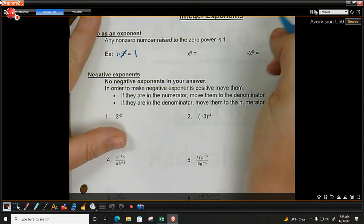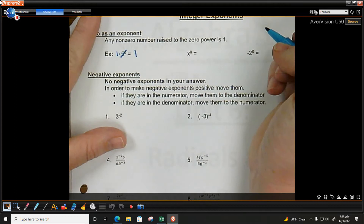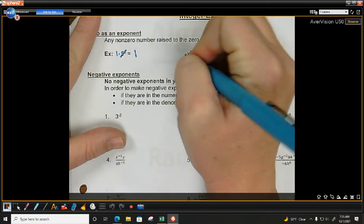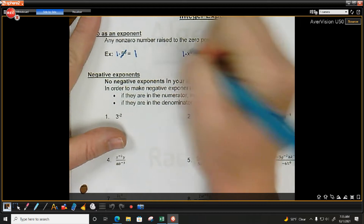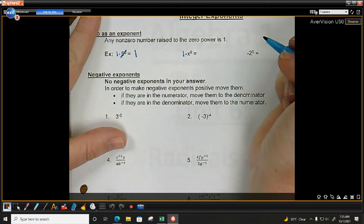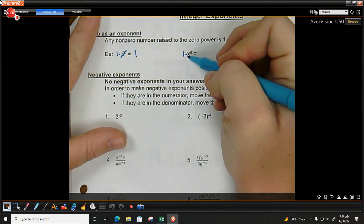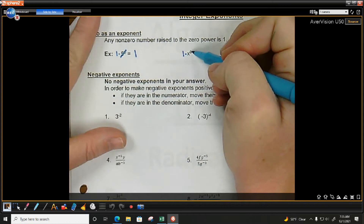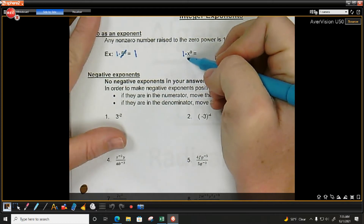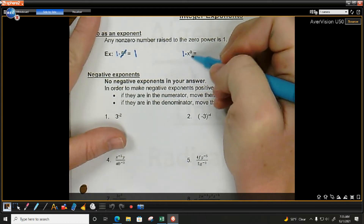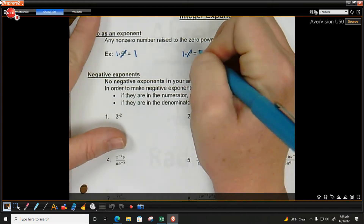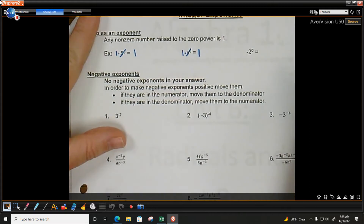Same thing here. x — we know all variables have a coefficient of 1. So I can put a 1 times x to the 0 power. If I have a 0 power, that means I have 0 x's. I don't have any x's, so I'm not going to write an x. I just have 1.